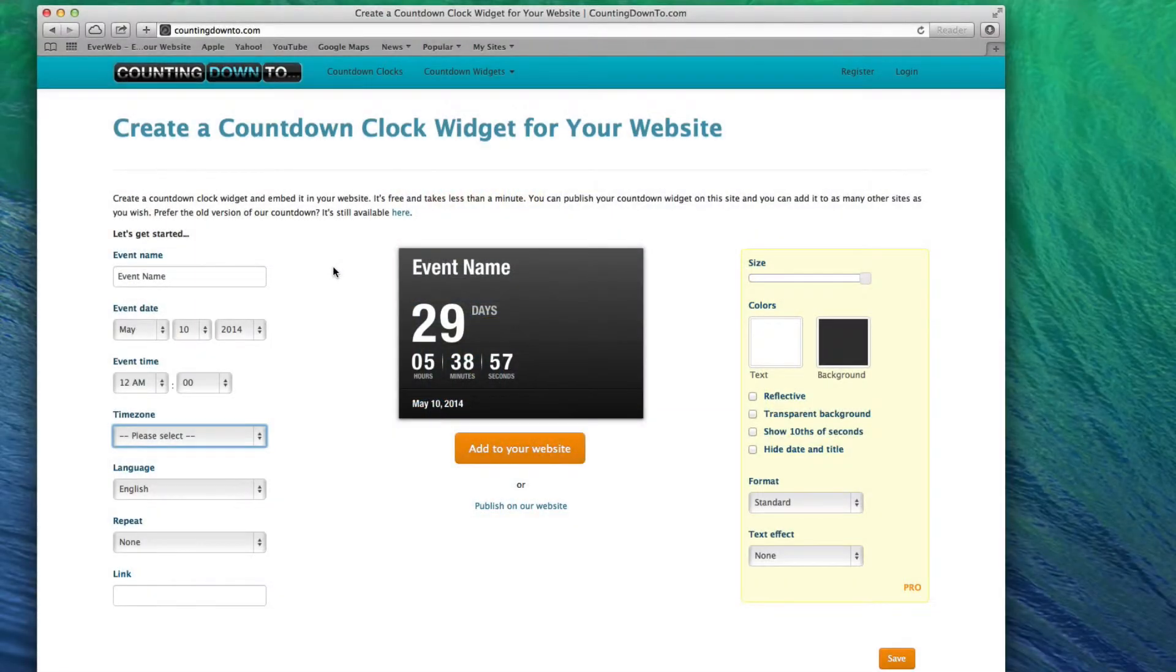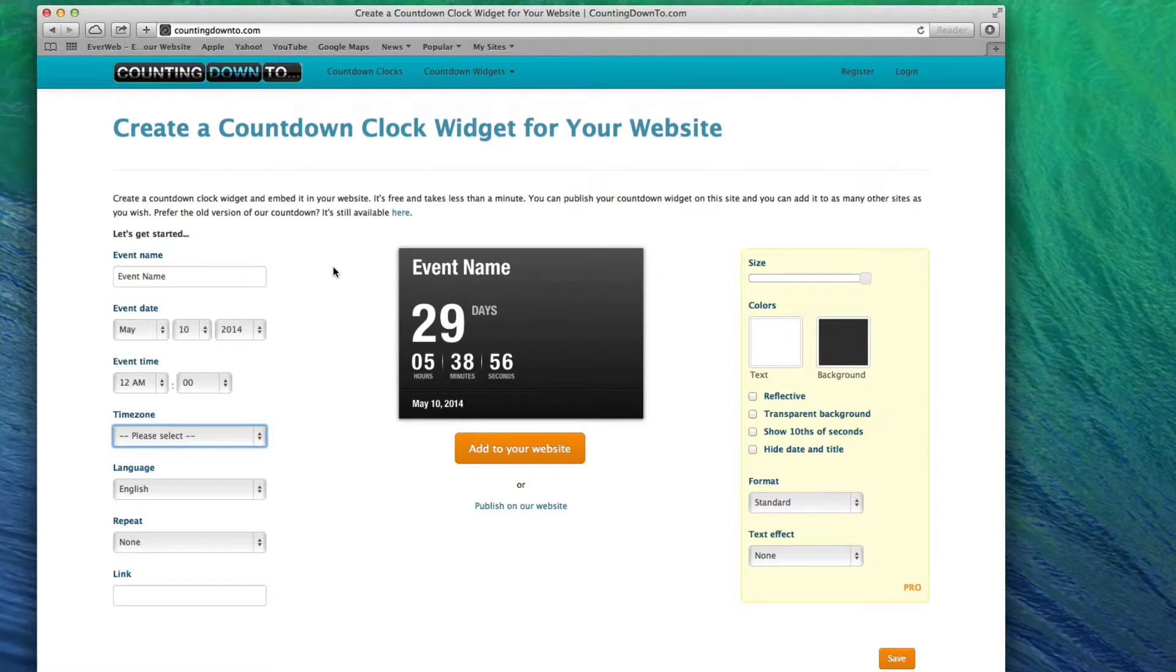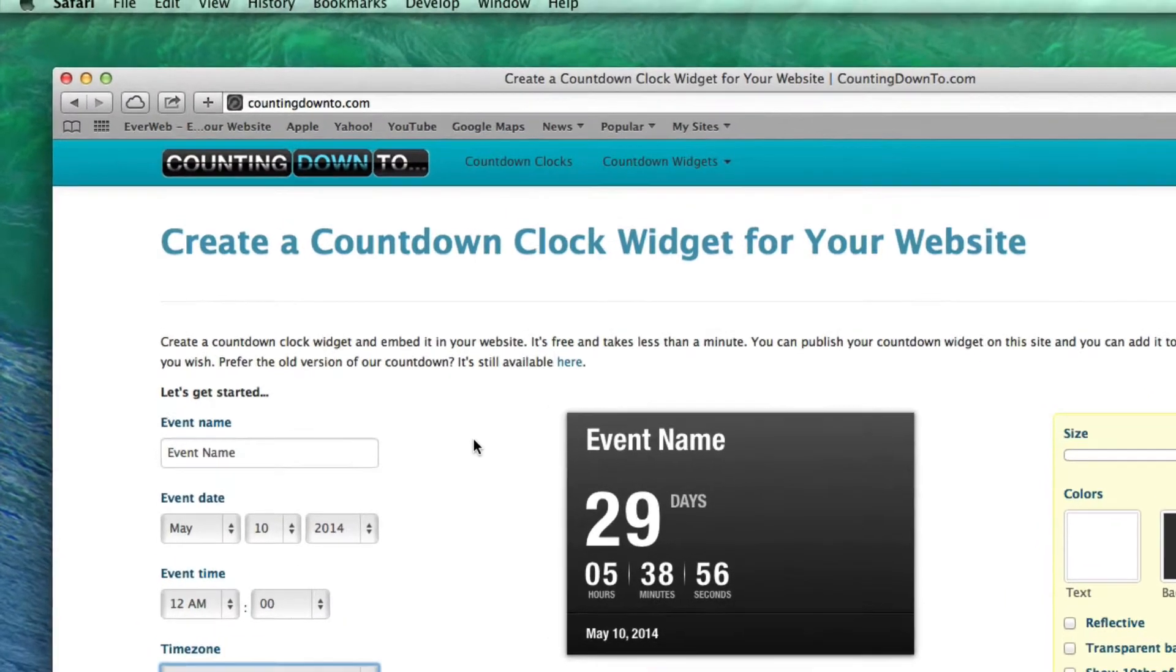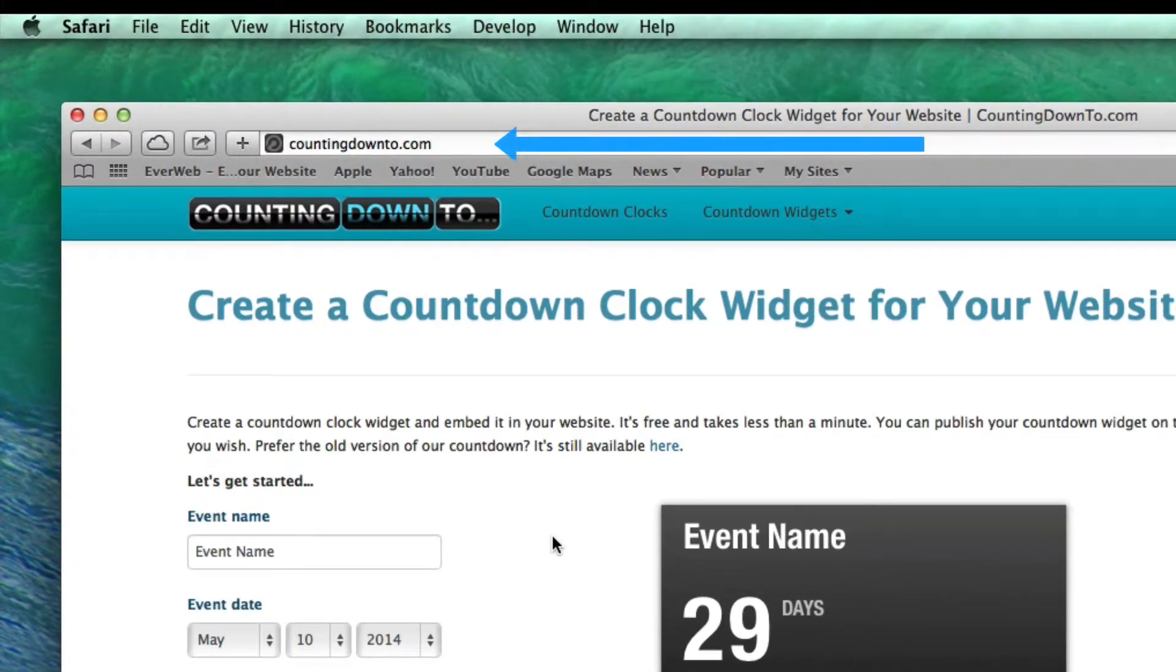This video is going to show you how to add a countdown timer to your website using CountingDownTo.com. First, open up your web browser and go to CountingDownTo.com.